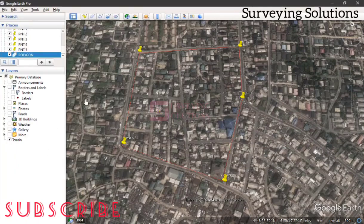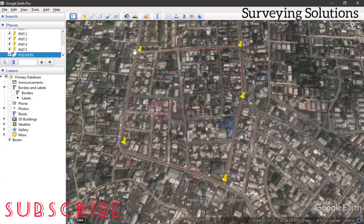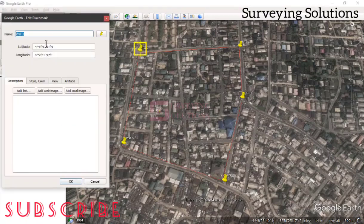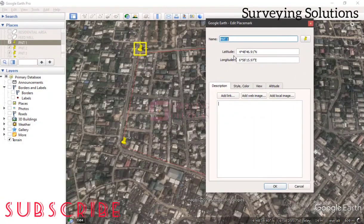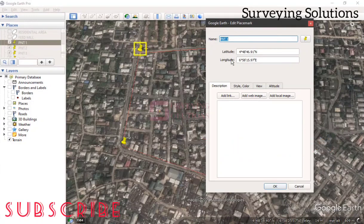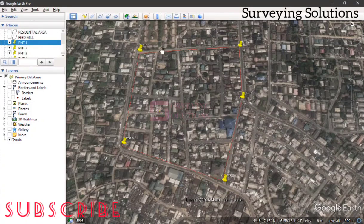Let's say you have all of these points and you want to extract the coordinates and send them to someone for plotting. When you click on the point under your placemarks, then right-click and go to Properties, you will find that your coordinates are in latitude and longitude. In CAD we don't usually use lat and long — we use UTM or any other projection system.